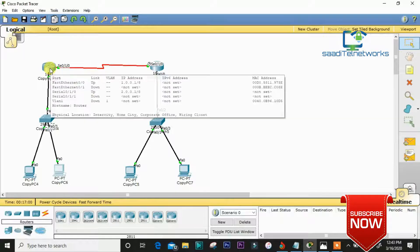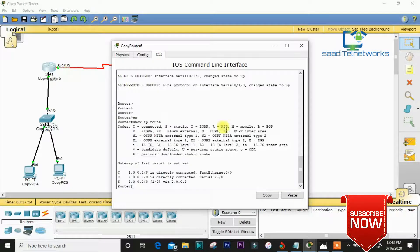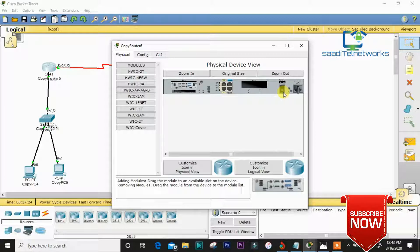For the serial connection between the two routers, we need to insert the correct module — the serial connection module. You can insert it from the toolbar, but first you need to turn off your router. I've already set it up, so I won't do it right now.